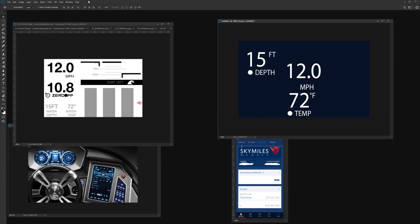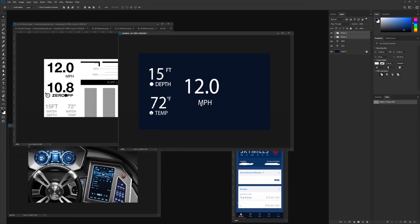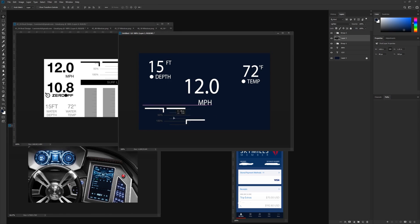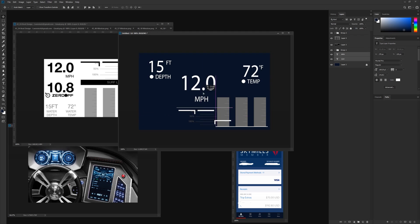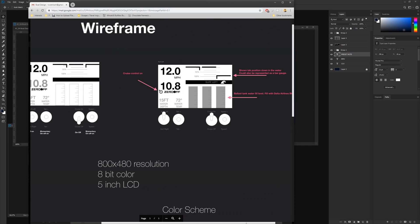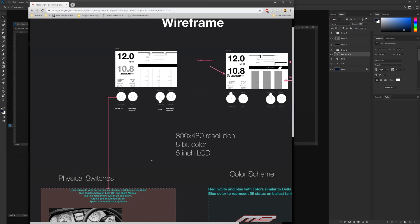I had a pretty good setup right off the bat. The client provided me with the color scheme they already wanted, all the data requirements were provided up front, and they even had a layout suggestion in the form of a wireframe.